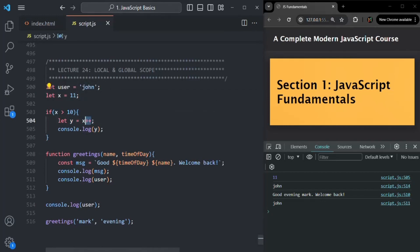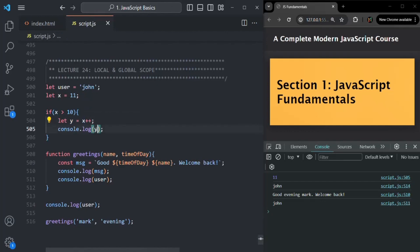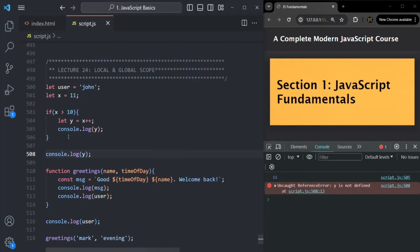You might ask why y is 11 and not 12. That's because the post-increment operator first returns the initial value and then increments it. So the initial value of x is 11 — it returns 11, assigns it to y, then increments x to 12. That's why logging y gives 11. However, if I try to access y outside of the code block and save the changes, we get an error: 'y is not defined', because y is block-scoped.